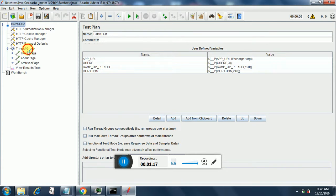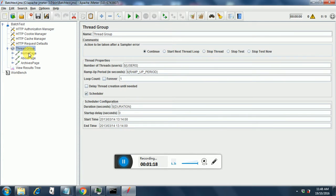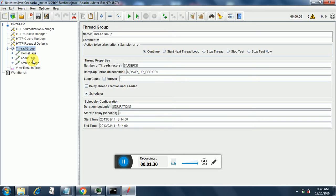Coming to the thread group, we see here that the number of threads is dollar users, the ramp up period is dollar ramp up period, and the duration is dollar duration.